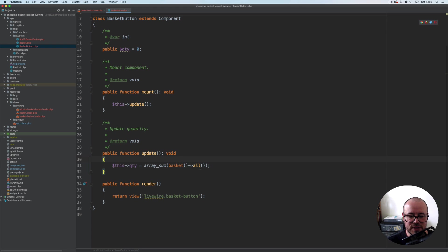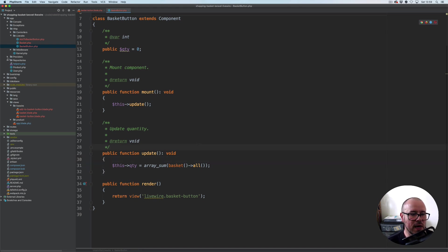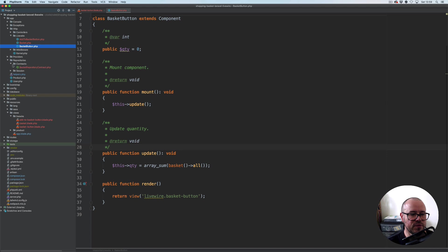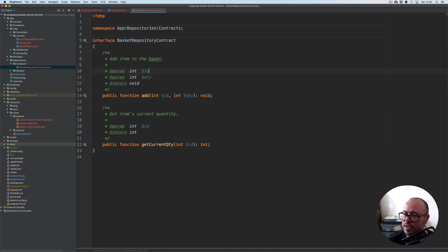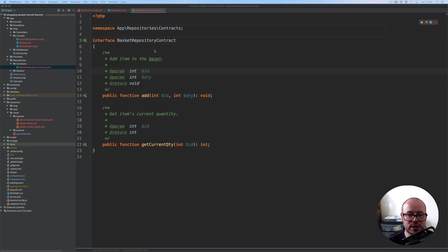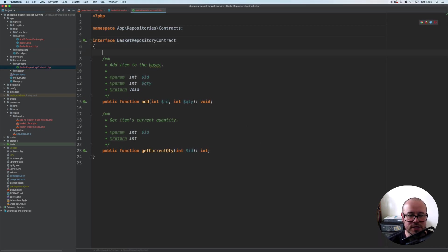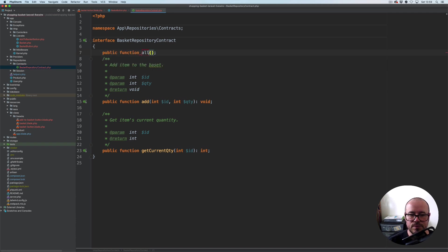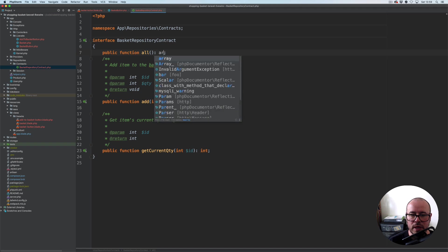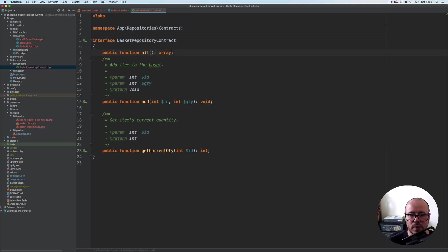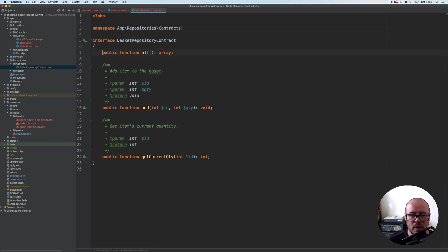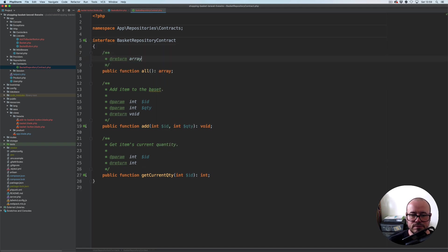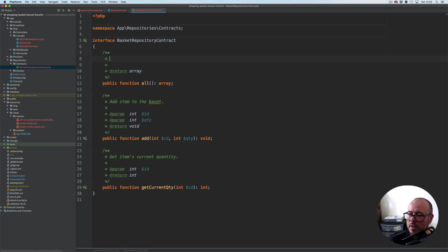We don't have this all method yet, so let's quickly open our repositories. First we start with the contract, and we need to add this method at the top. Public function all, and that will return an array. Now let's add some doc blocks.